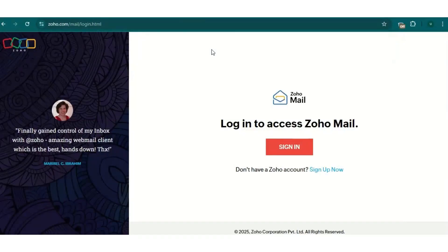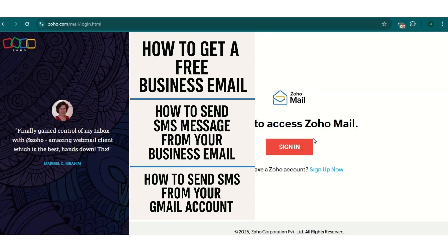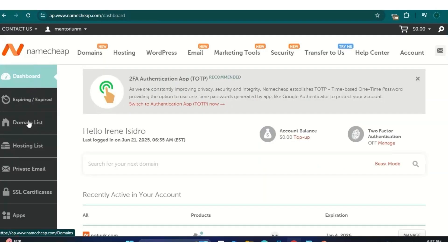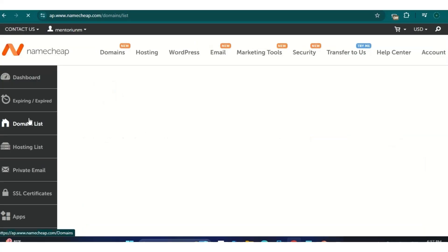Good day viewers, welcome to Cybertech Arena. In this video I'll be teaching you how to send SMS with your email. Go to zoho.com and create an account. This video will be in three parts: first, how to get a free business email; next, how to send SMS from that business email; and finally, how to send SMS to a phone number with your Gmail.